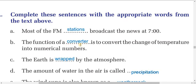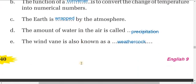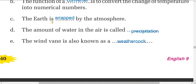B: The function of a converter is to convert the change of temperature into numerical numbers. The answer is 'converter.' C: The earth is wrapped by the atmosphere — you will find the word 'wrapped' highlighted in the text. D: The amount of water in the air is called precipitation.